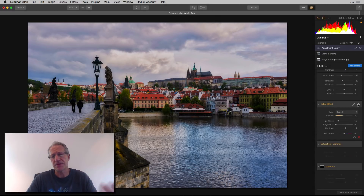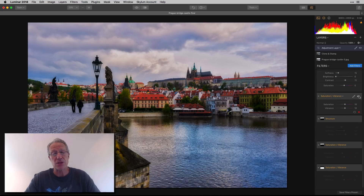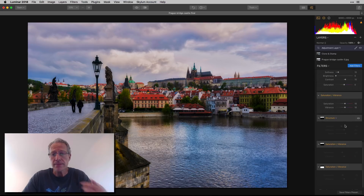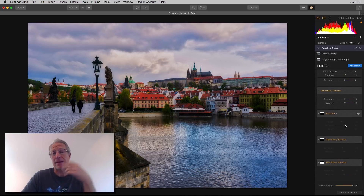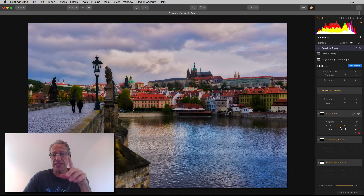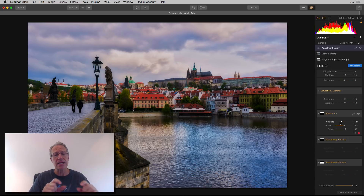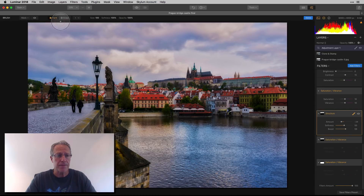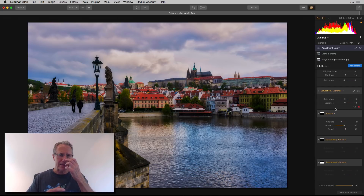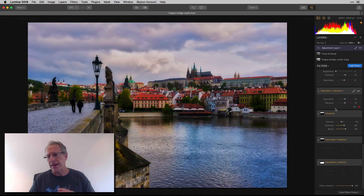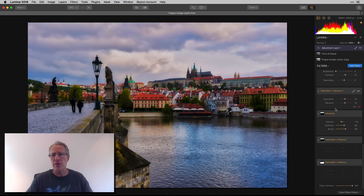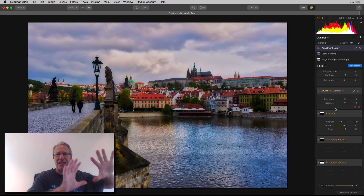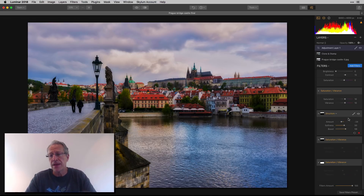I went and added some saturation and vibrance back — I iterate and tinker until I get what I want. Then I did a negative Structure adjustment: instead of adding crunchiness it smooths things out. I painted that into the sky using a mask, which you can see, to smooth out the clouds. I don't like a lot of crunchiness in my clouds — I like them fairly smooth, almost dreamy, like a long exposure, just kind of floating and blurring.